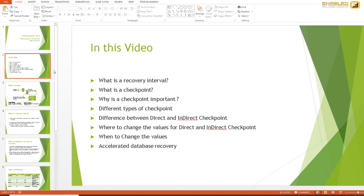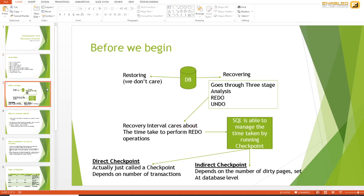Before we get started, it's a good idea to recap some of the stuff we already know. When a database shuts down unexpectedly, it is important that when it comes back online everything is consistent. To do this, SQL Server traverses the transaction log file, identifies the changes and the data pages that were modified, and then verifies whether these pages are consistent at the MDF level. SQL Server ensures that all the changes in the transaction log file have been successfully written to the MDF file and are consistent.